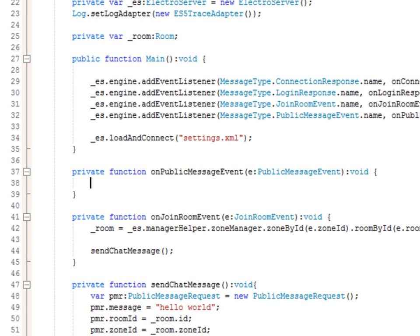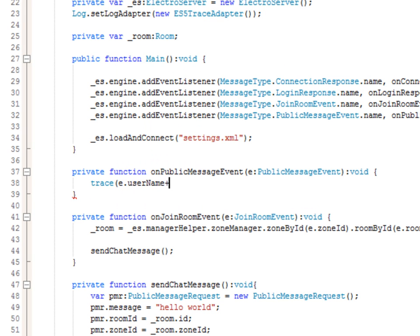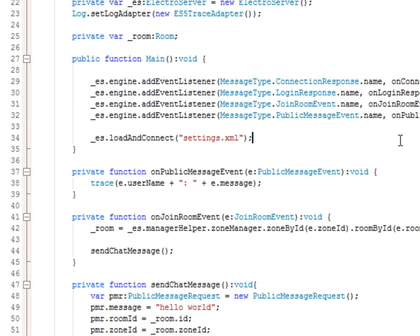In the onPublicMessageEvent handler, we'll just trace e.userName plus colon space and then e.message. Let's test this quickly — what we should see is that you connect to the server, log in, join a room, then send and receive a chat message. After compiling, we can see in the output: create room request sent, join room event received, public message request sent, public message event received, and it traces out 'Job says: hello world'. So now we're in a room and chatting.